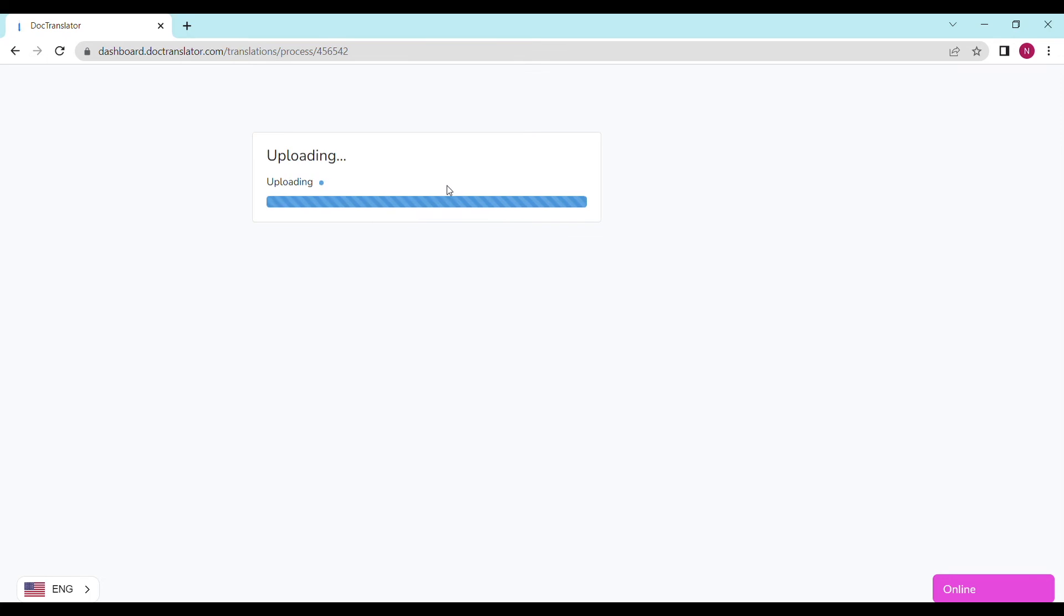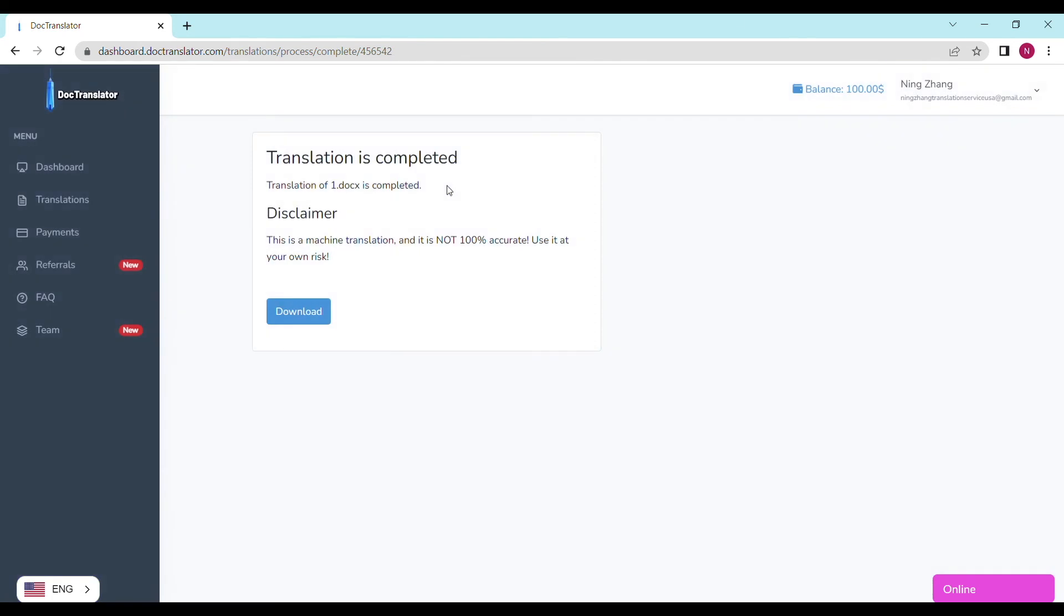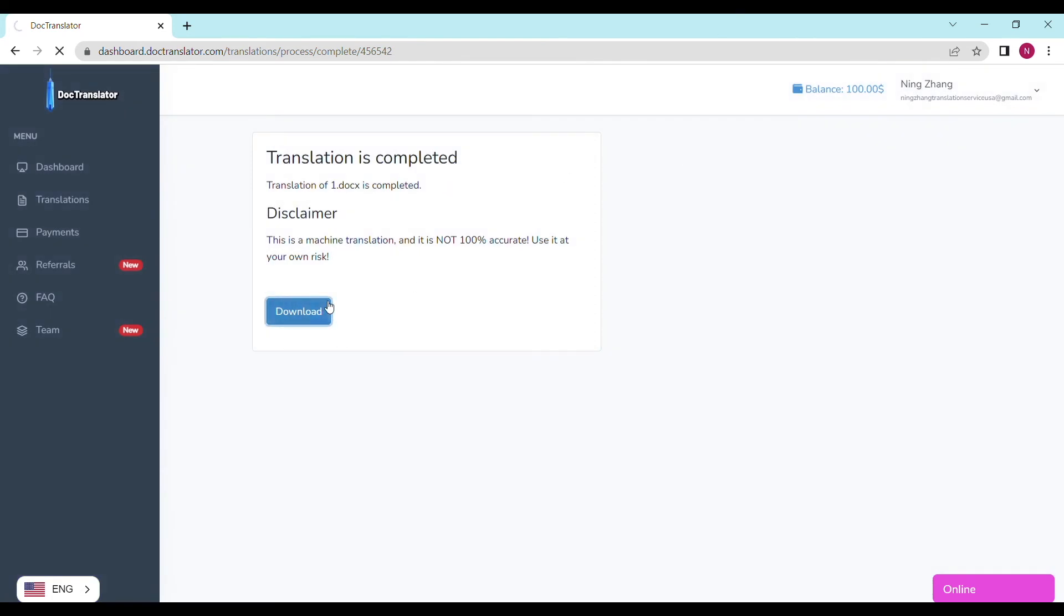I click on translate and the translation begins right away. On the following screen, the translation is now complete. And to download it, all I have to do is click on the download button.